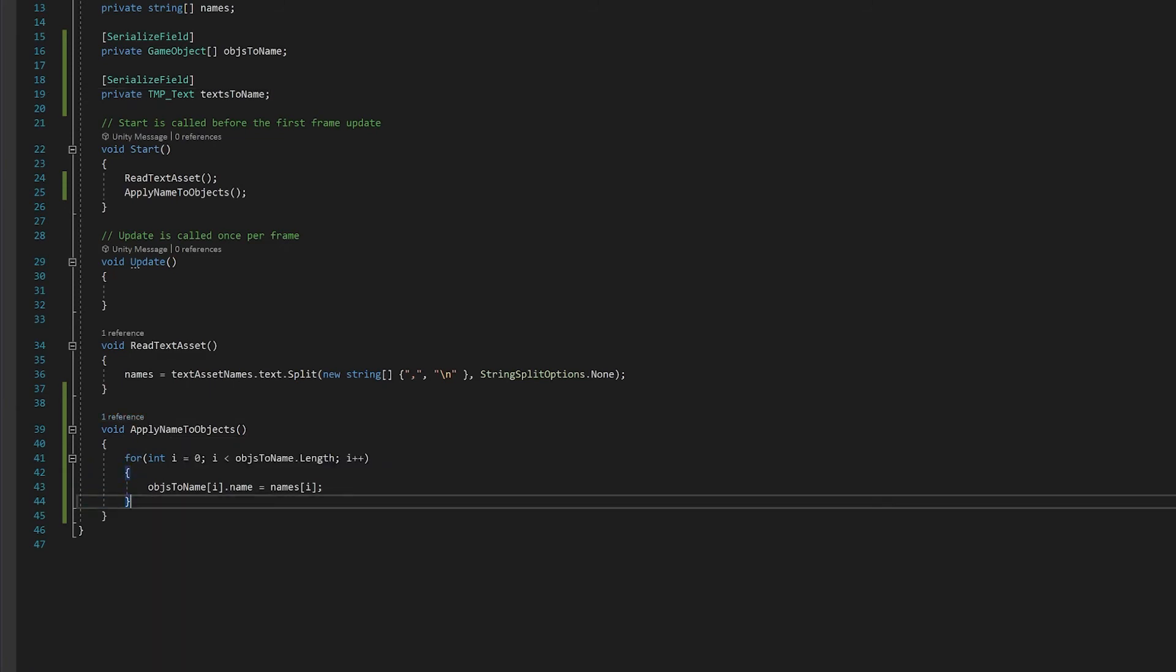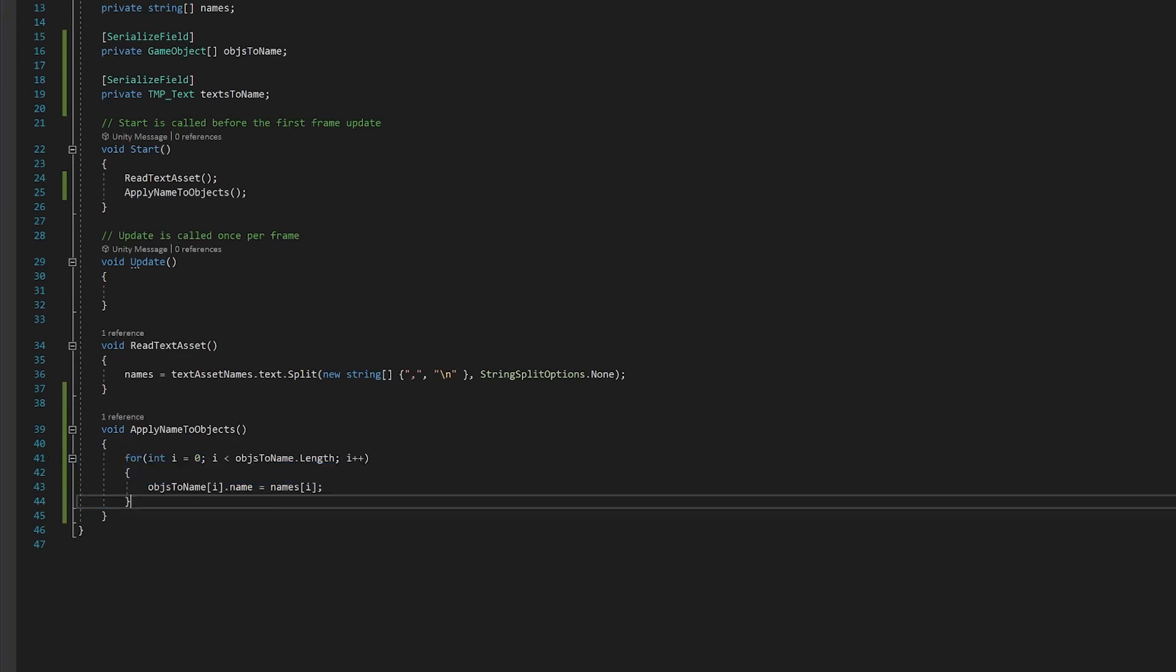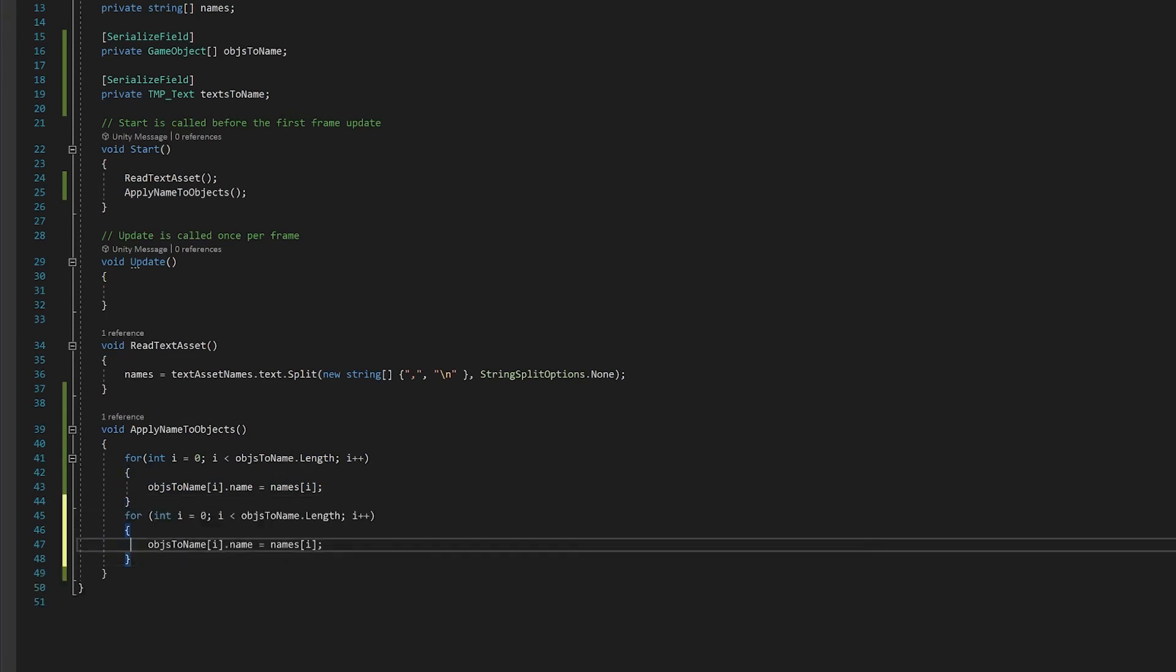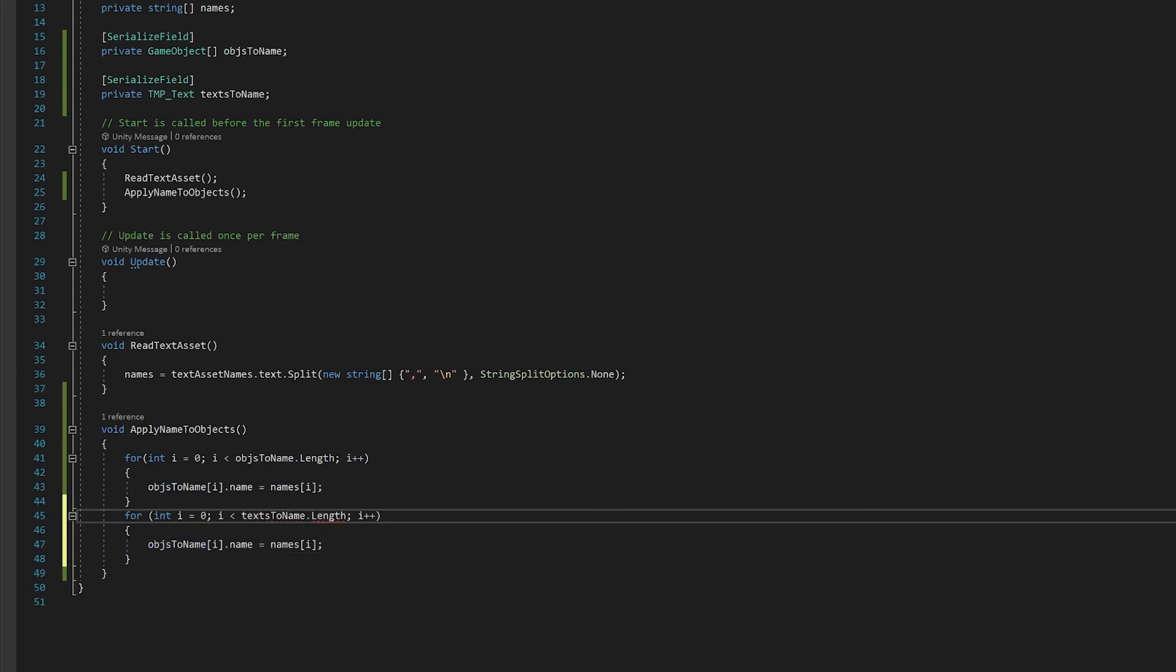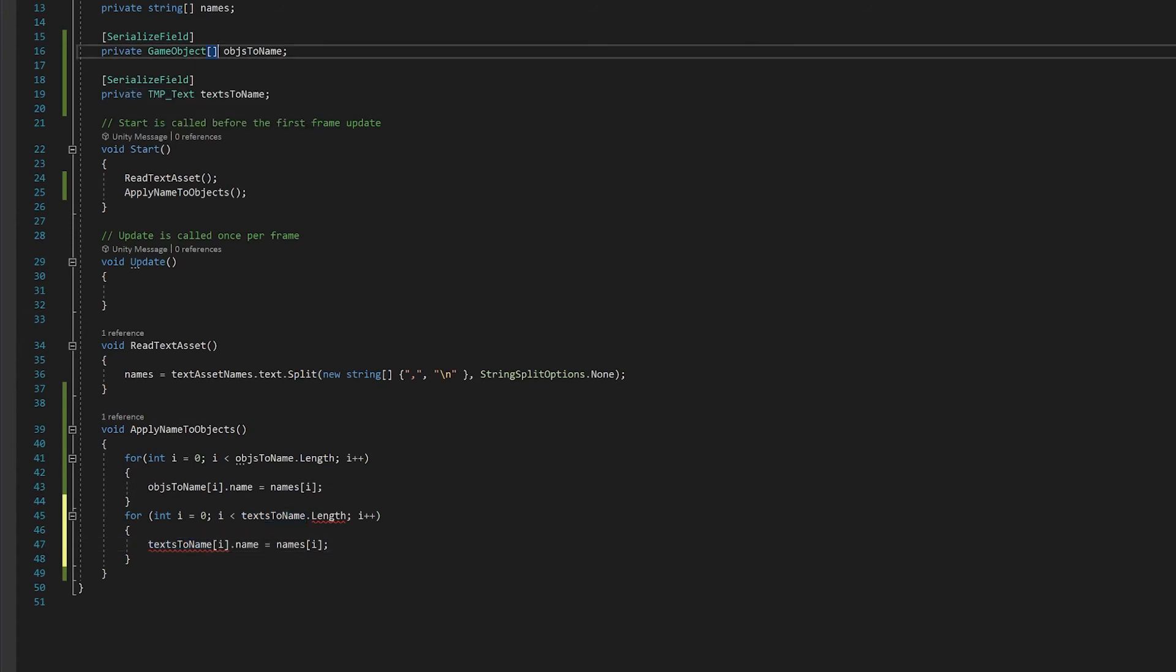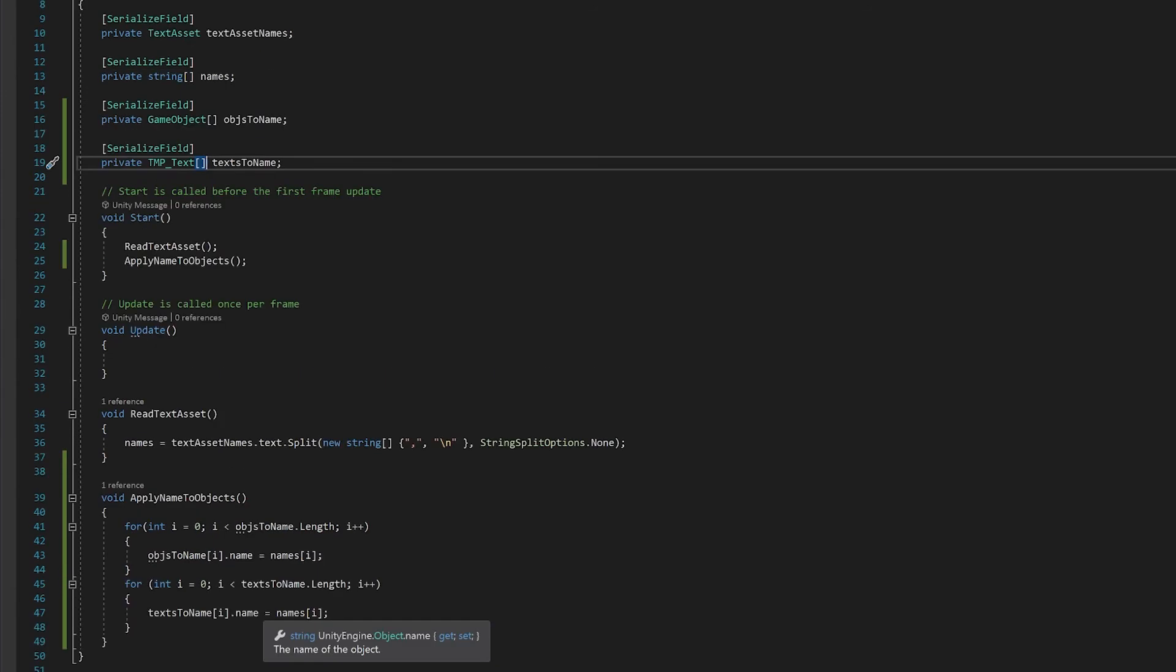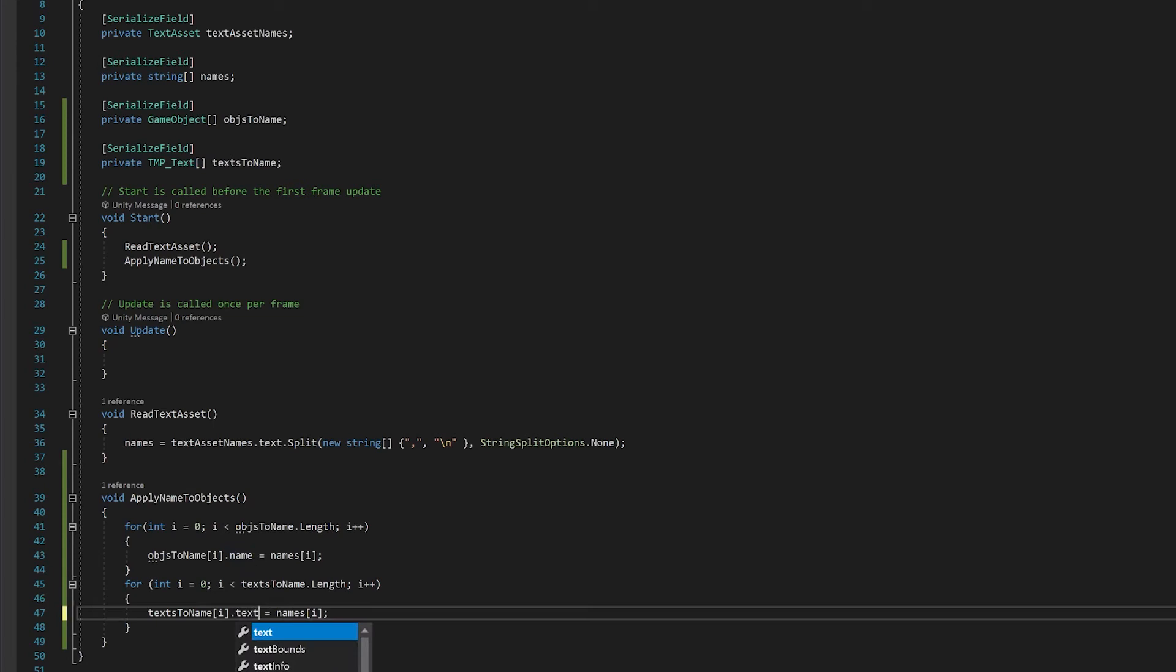Let's copy this for loop and just modify the for loop to work with their new variable. So first of all, you want to change this to text. And this to text. And we need to make sure that this is an array up here. So the other thing that we'll need to change here is we'll need to change this to text rather than name.